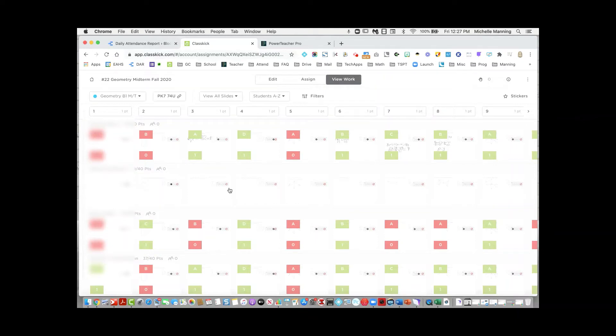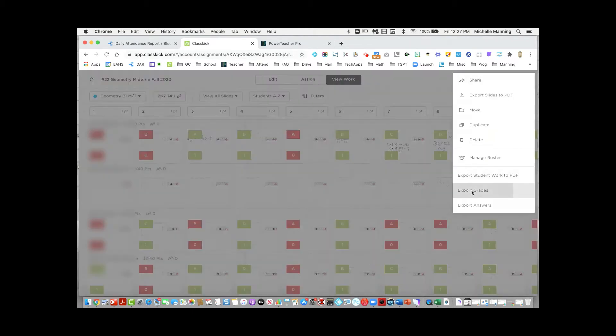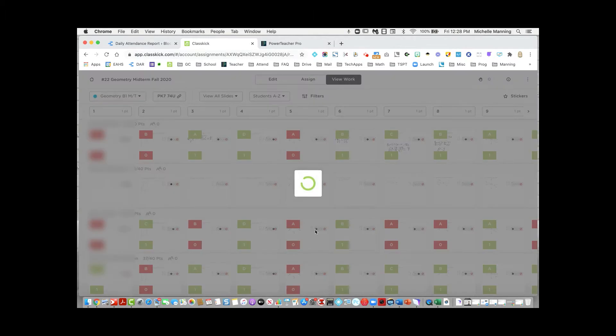While you are on a student assignment in the Viewwork tab, go to the three dots in the upper right corner, click on export grades, choose the class that you want to export grades for, and click on export.